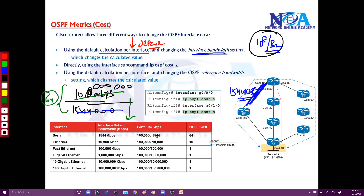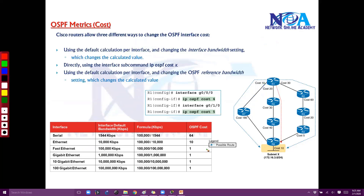You can see the table here — there is a default reference table. Depending upon the bandwidth you have, the more bandwidth you have, the cost will automatically come down. So it is inversely proportional. By default, the cost value will be derived based on the bandwidth settings you configure on the interface. That is one option, which we can call the default option.